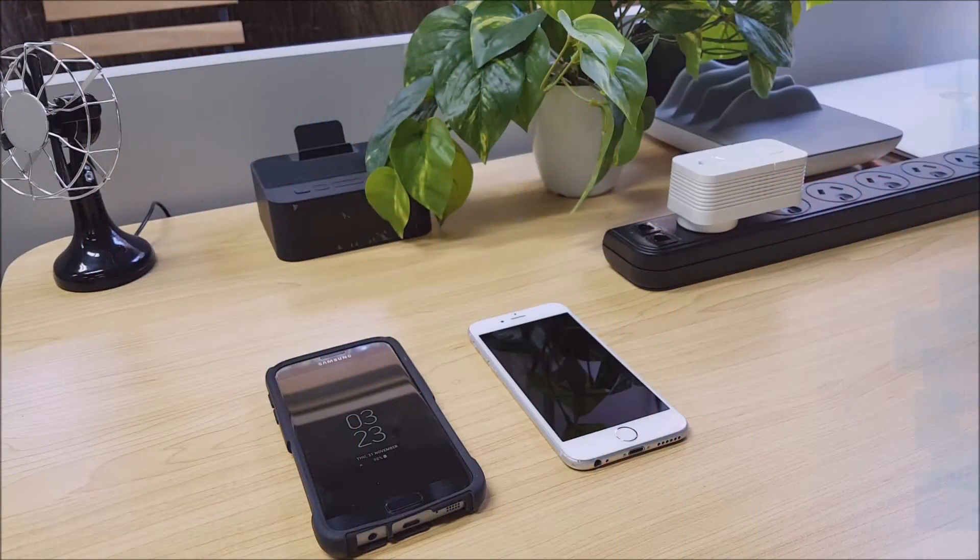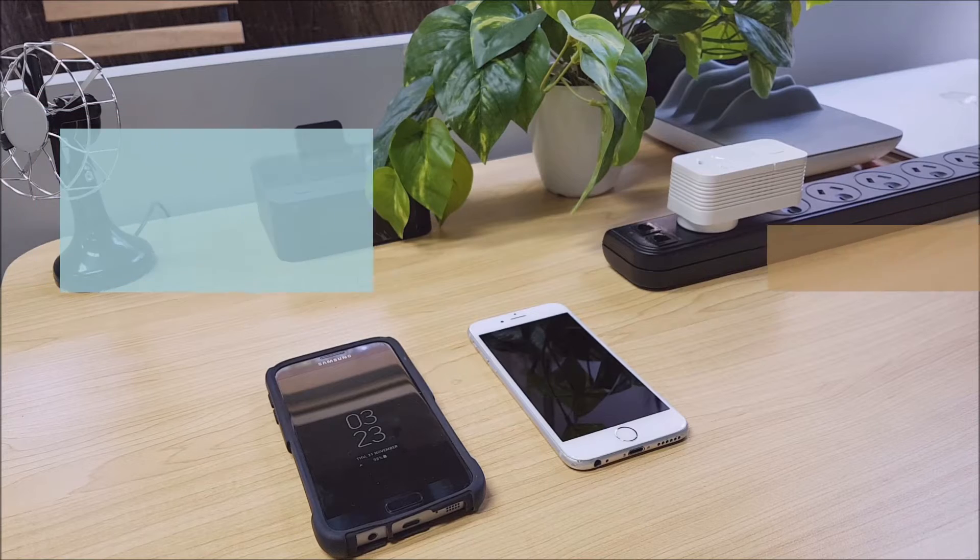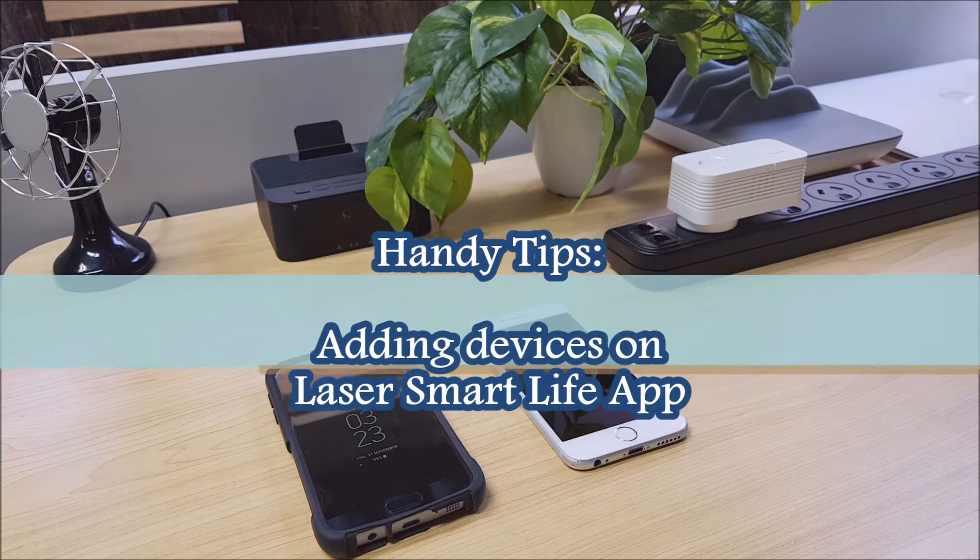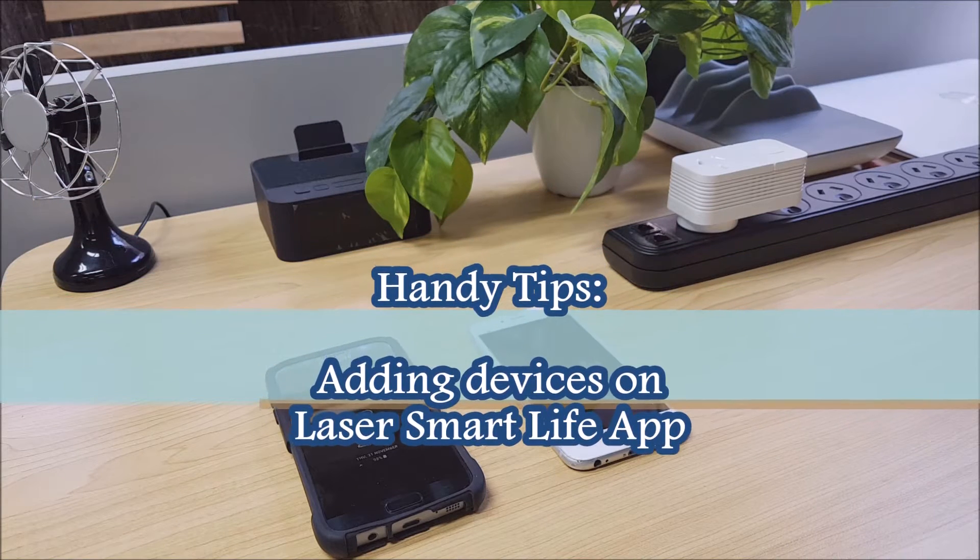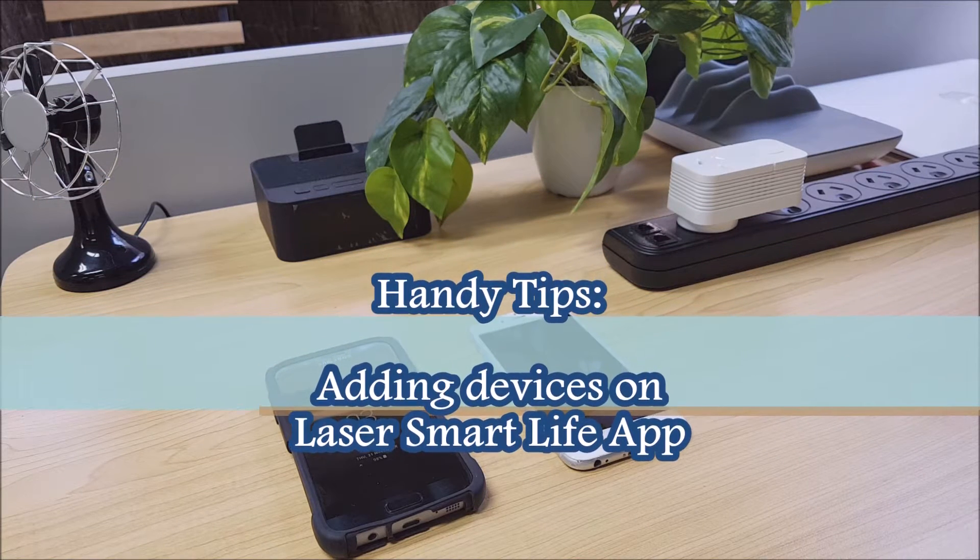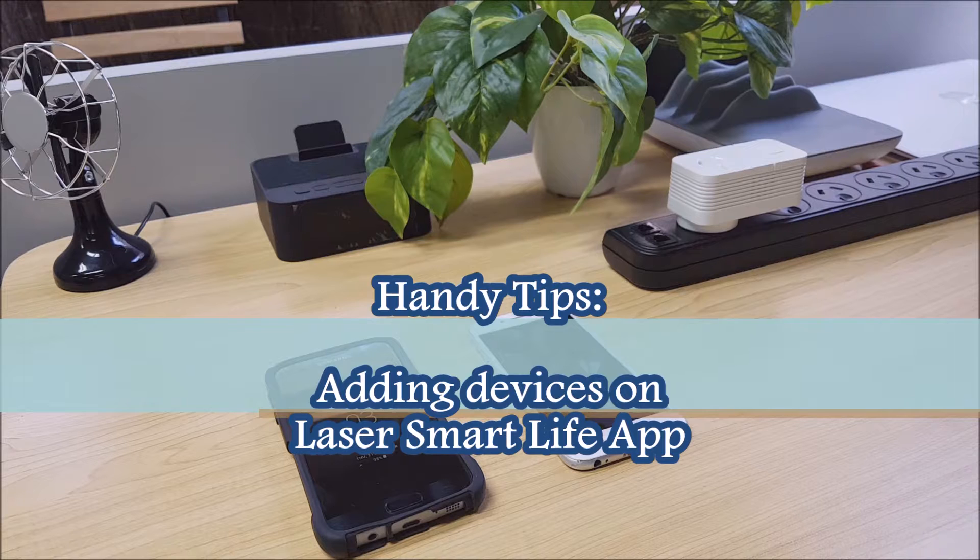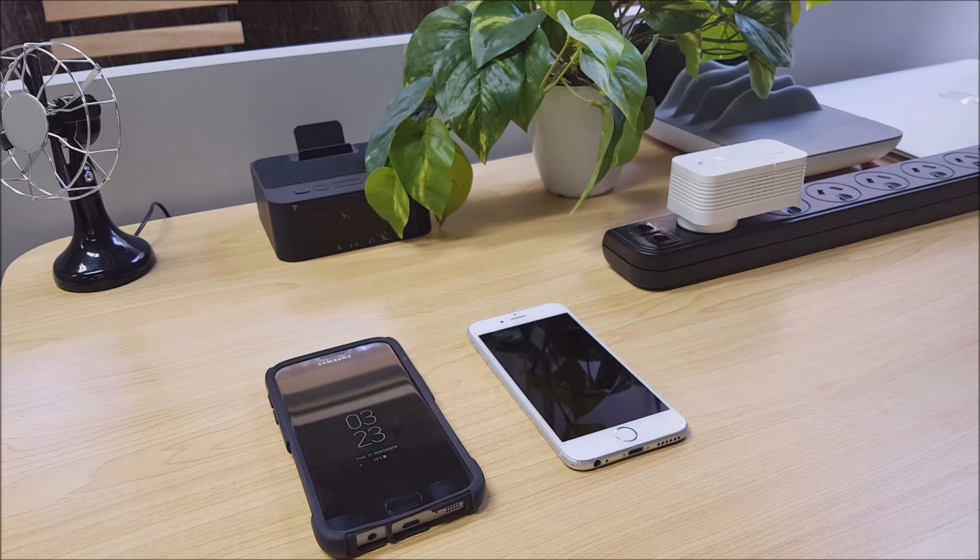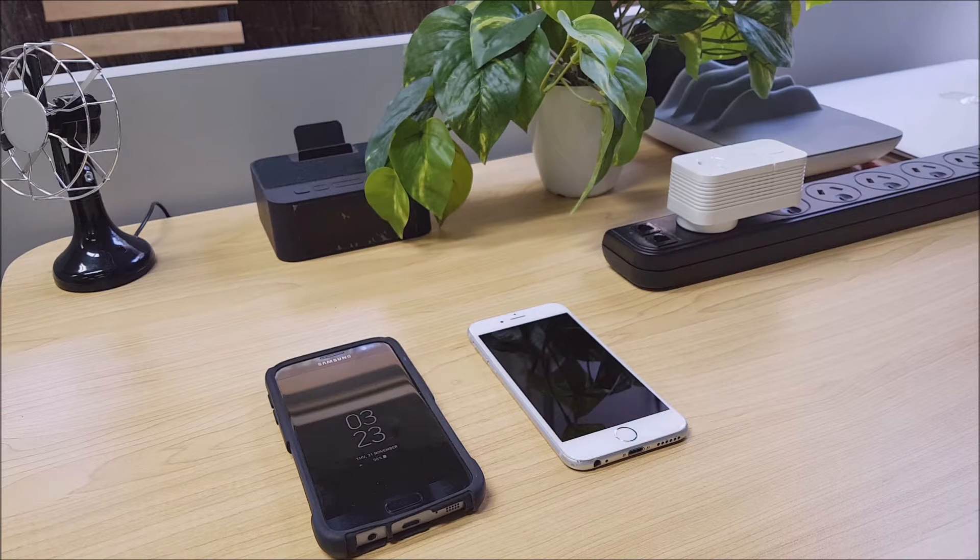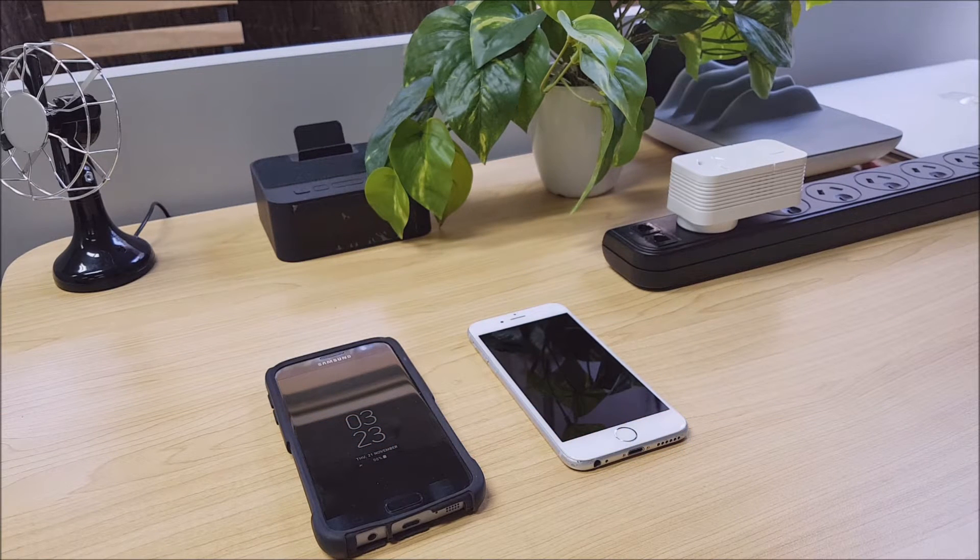Welcome back to the Laser Smart Home. Today we're going to show you a couple of handy troubleshooting steps you can apply if you're having issues connecting your Laser smart device to the Smart Life app.